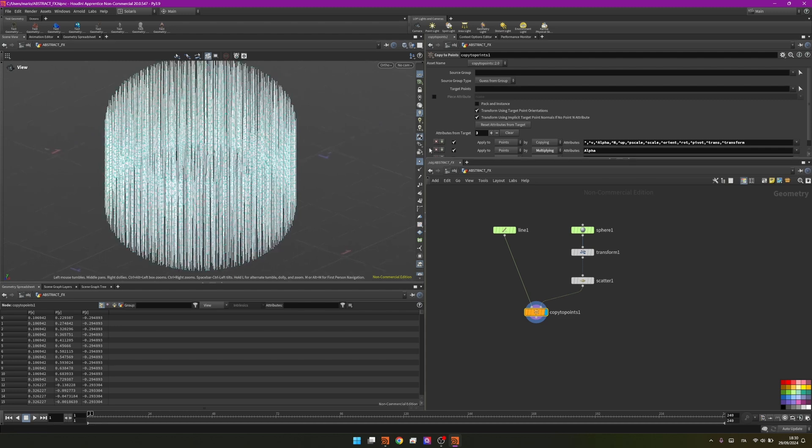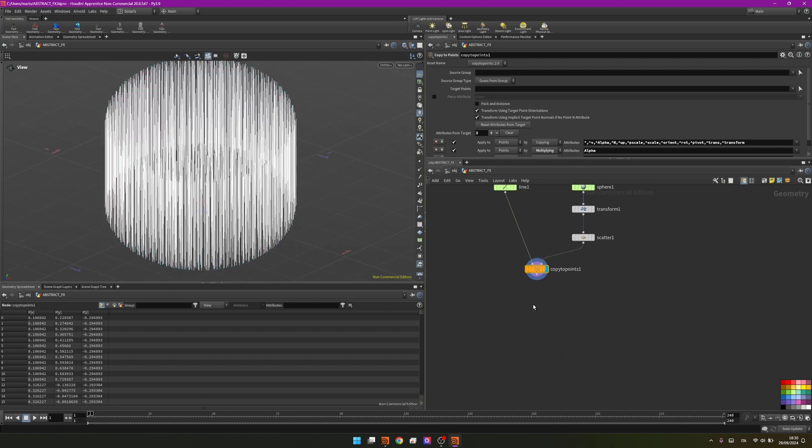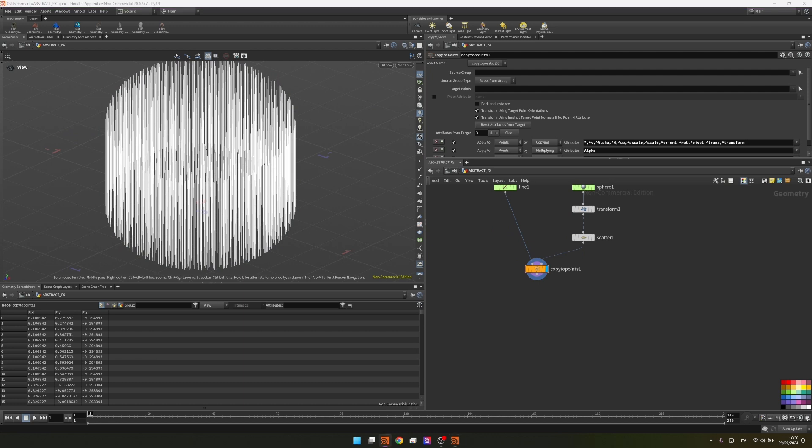I will just momentarily disable the point visualization and from now we can proceed to create the whole vellum simulation setup.